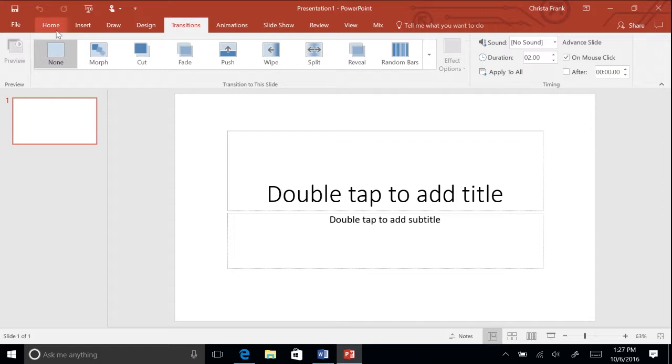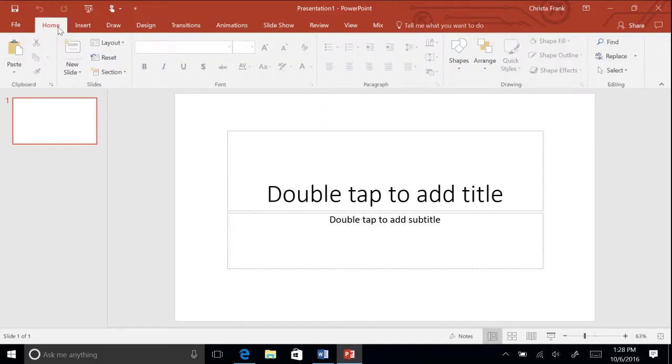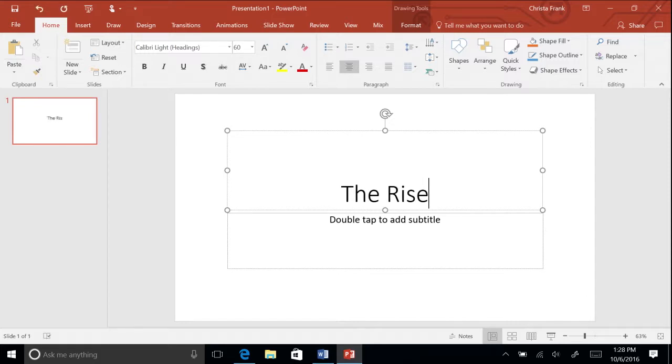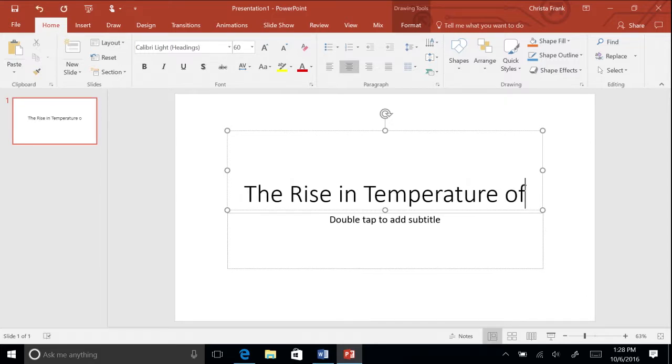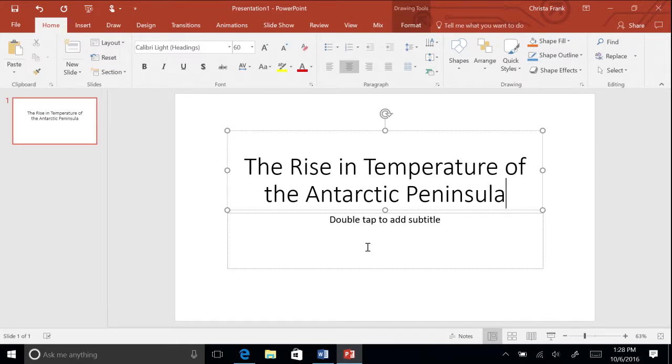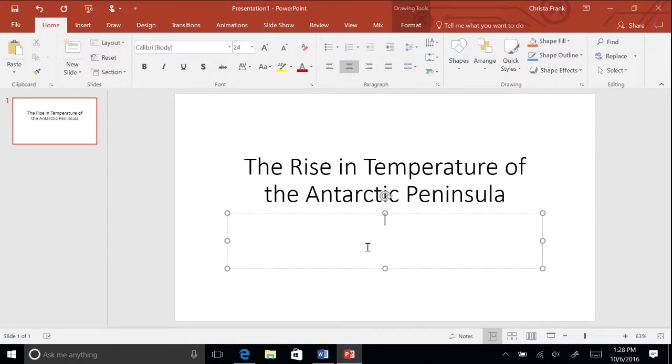On the slide, click within the Click to add title text box, and type the title for your presentation. Type, The Rise in Temperature of the Antarctic Peninsula. Click to add subtitle text box, and type your name.